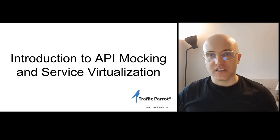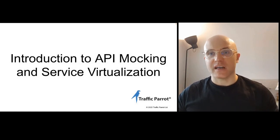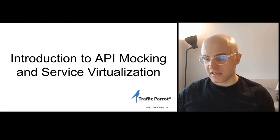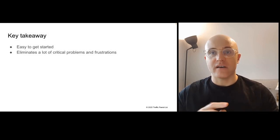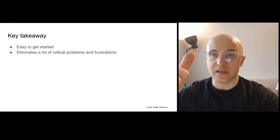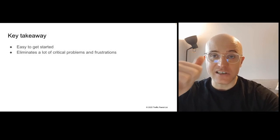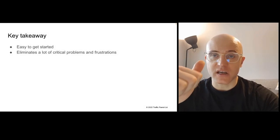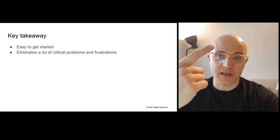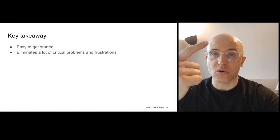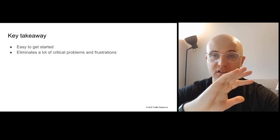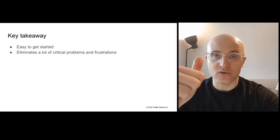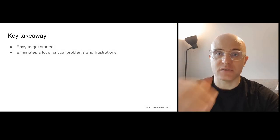Hello and thanks for tuning in to this introduction on API mocking and service virtualization. If I was to have one takeaway for you today, it'd be that it's easy to get started with service virtualization and API mocking and it's going to eliminate a number of critical problems and frustrations you have on a day-to-day basis.